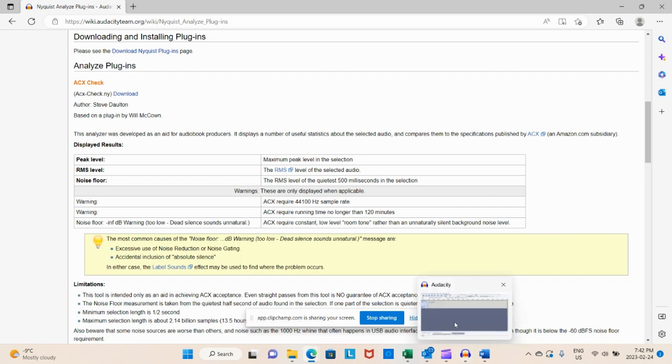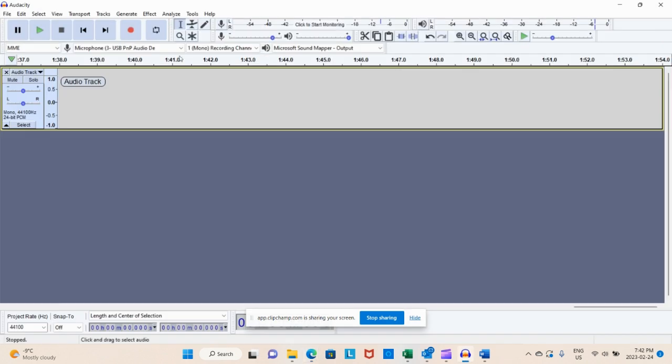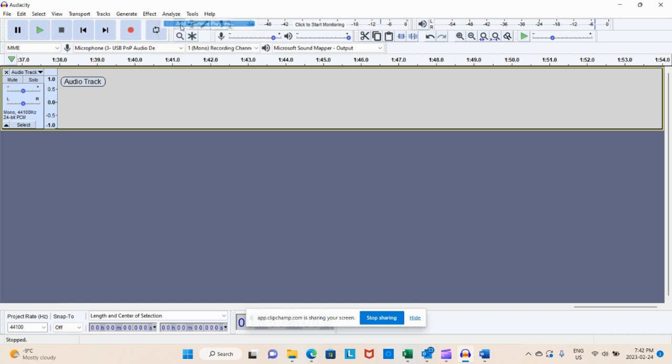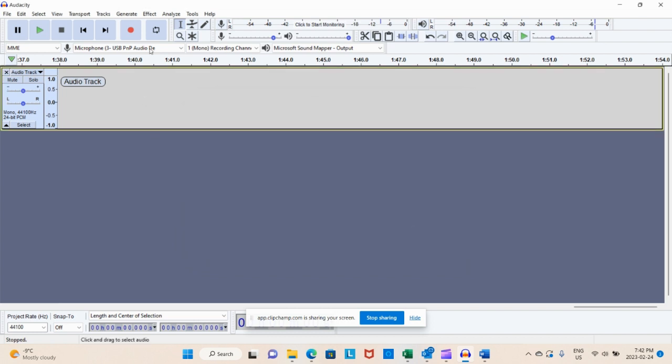And what it will do is when you come over to Audacity and you come over to your Analyze, you're going to go to Add and Remove Plugins. After you have followed your download instructions, you're going to hit Add and Remove Plugins and you're going to ACX check and you're going to hit Enable and then you're going to say okay.